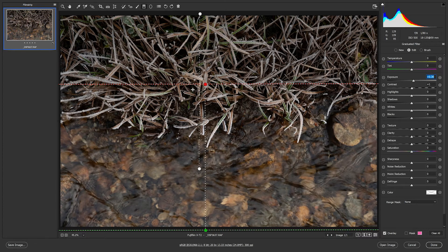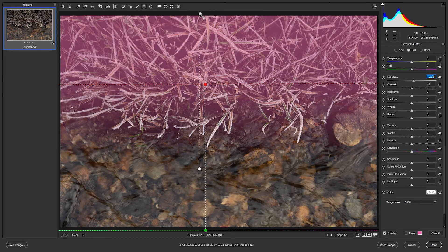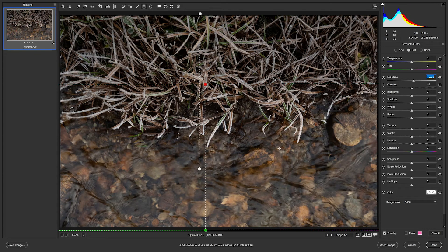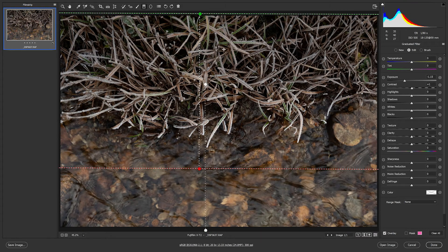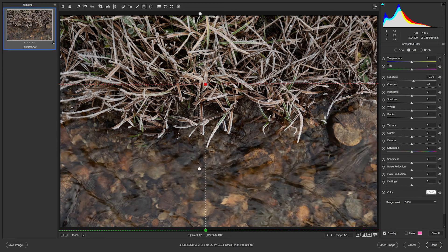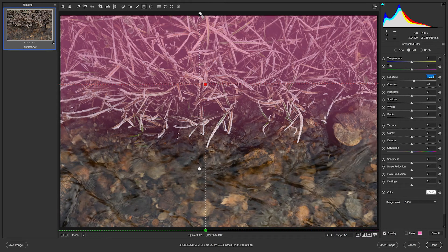We now have two adjustments on this image — one at the bottom for the water, one at the top for the grass — and you can see the one at the bottom is currently selected. The one at the top has white control points whereas at the bottom they're green and red, meaning they're selected. If I want to readjust the top selection I just click on it — it goes green and red — and I can further adjust. When I hover the mouse over the control points a pink mask appears showing where that particular adjustment is affecting the image.